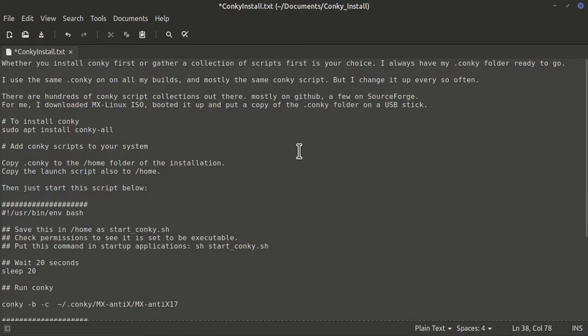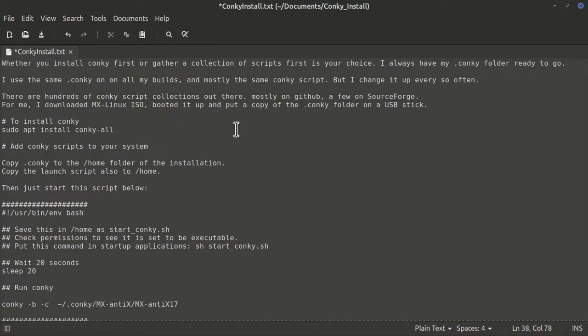The first step — whether you install Conky first or gather a collection of scripts first — is your choice. I always have my .conkyrc file ready to go. I use the same .conkyrc on all my builds and most of the same Conky scripts, but I change it up every so often. There are hundreds of Conky script collections out there, mostly on GitHub, and a few on SourceForge. I download an MX Linux ISO.